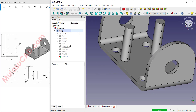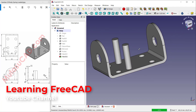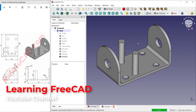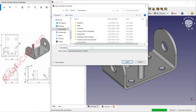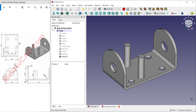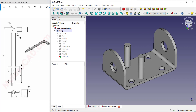We have now created the body spring loaded part. Click 'File', click 'Save', and give it the name 'body spring loaded'. Click 'Save'. The next part we will create is the handle spring — click 'Create New Part'.